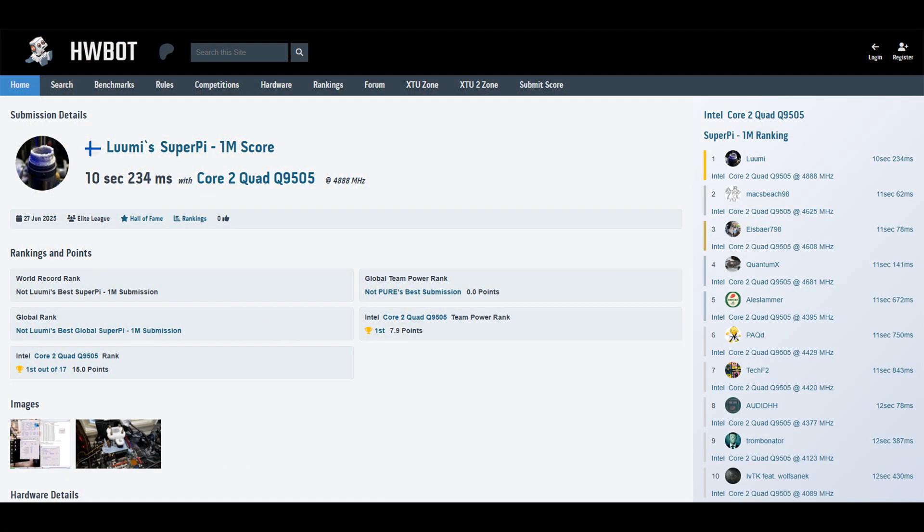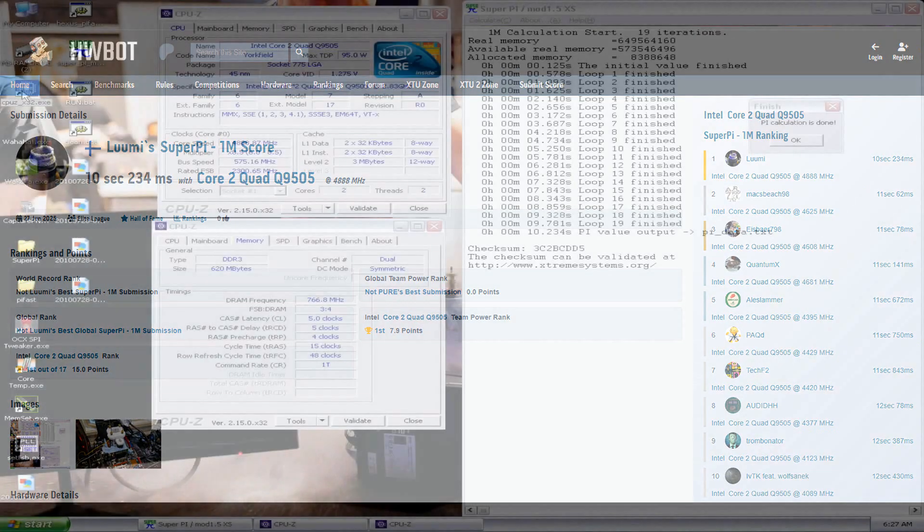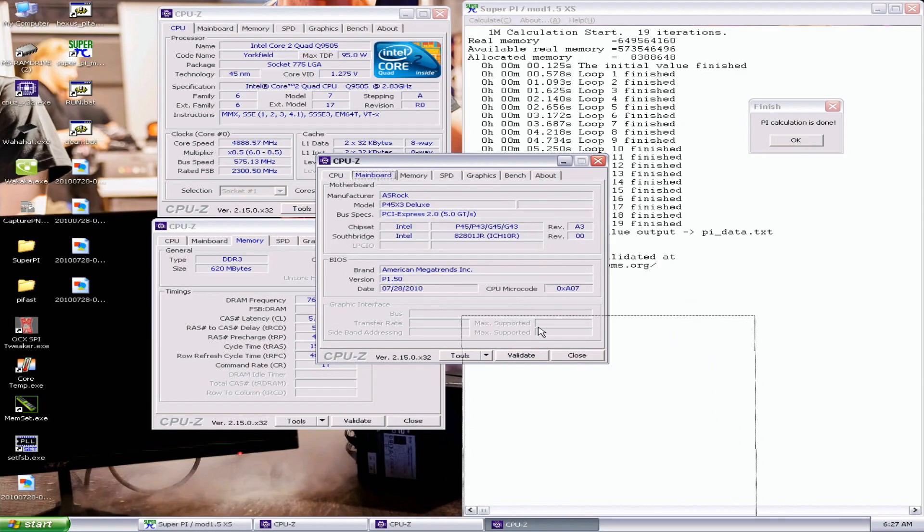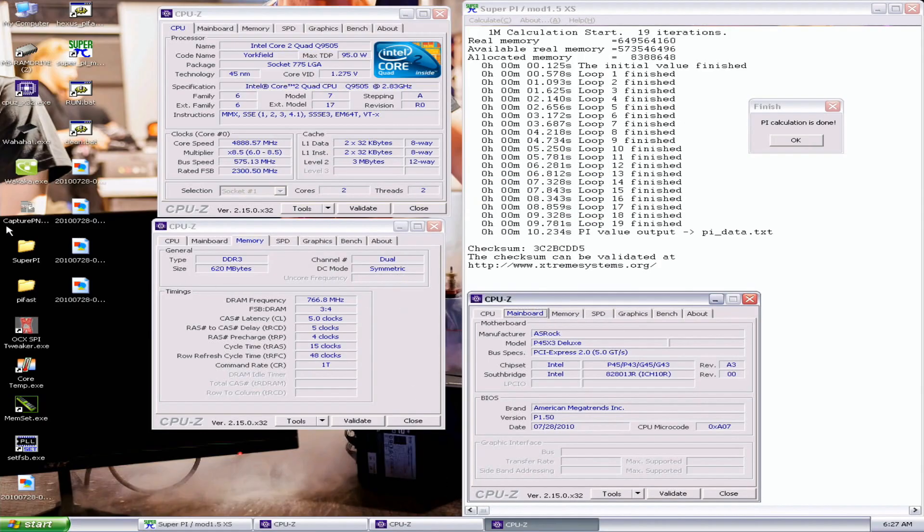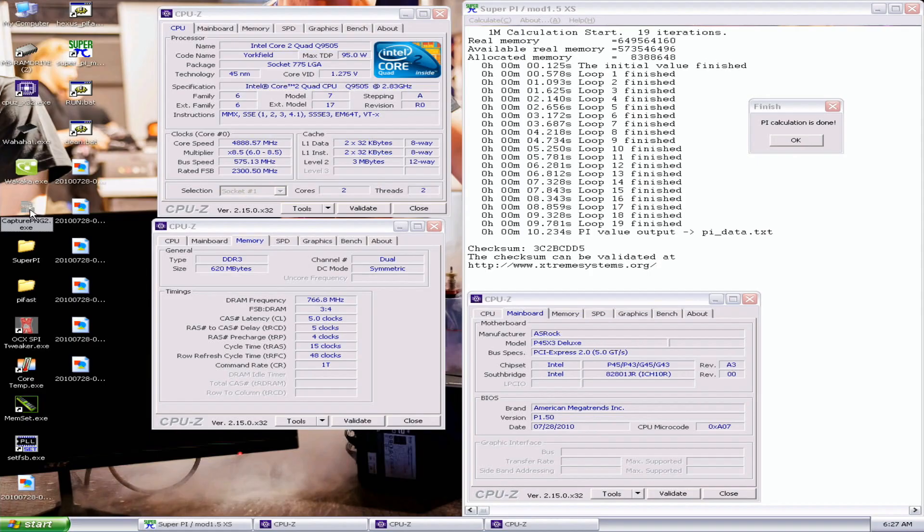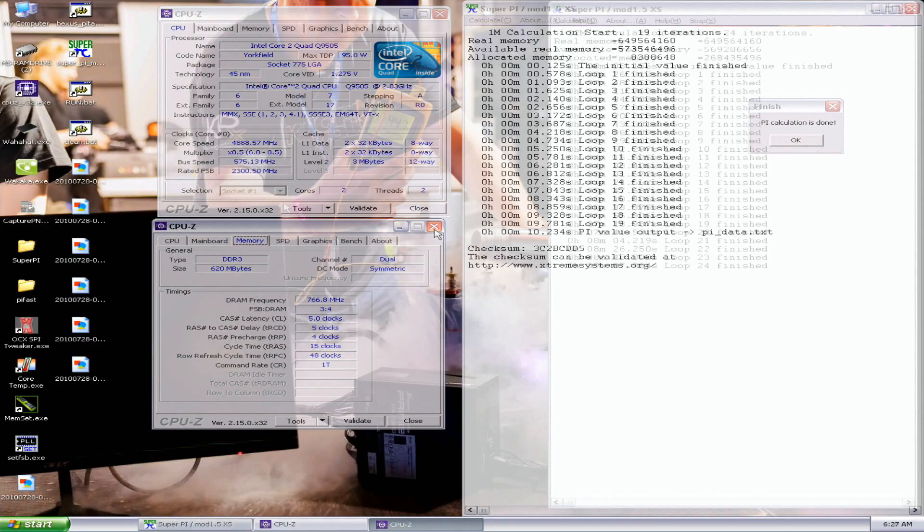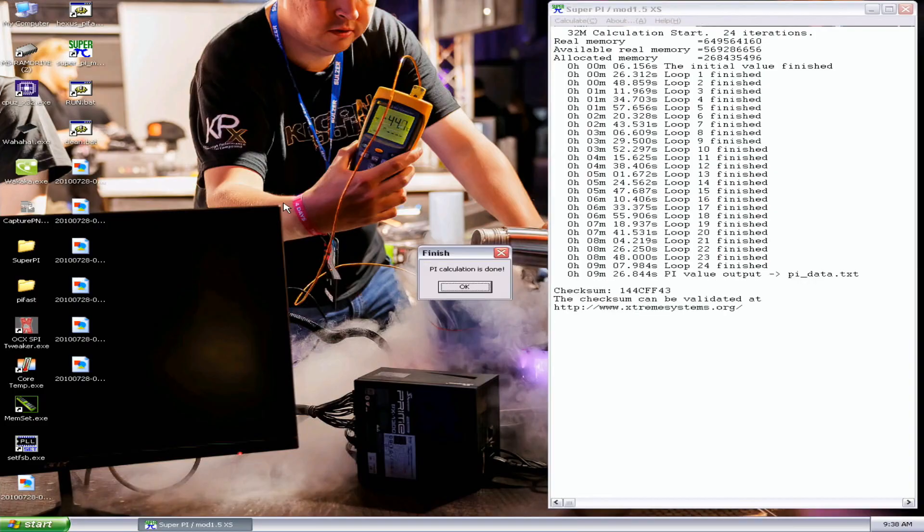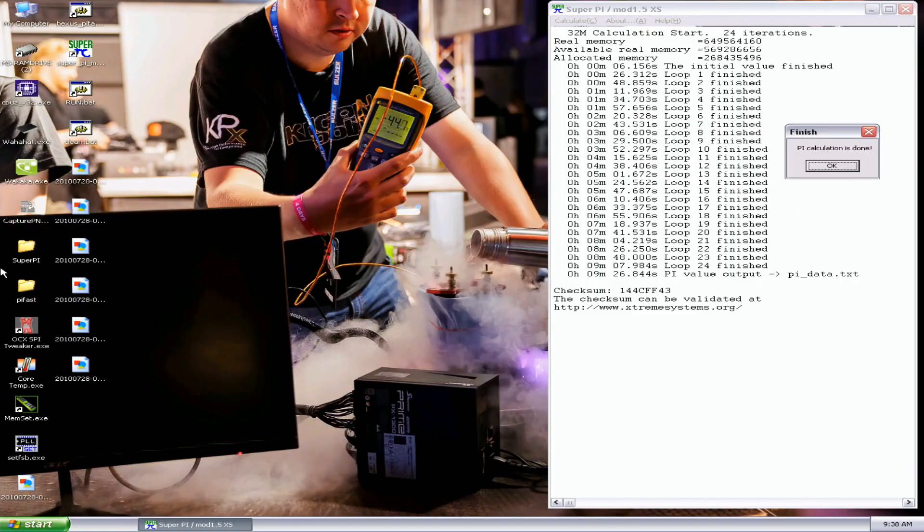4.8 seconds, 0.8 seconds faster than previous top score. 11.06 something. This is 10.234. We are getting a score now. It seems it's something to do with the core count, which seems very interesting to me at least. Nine minutes, maybe 26. So around one minute gain now.